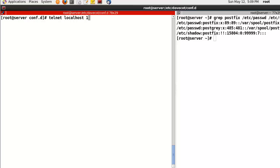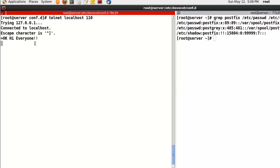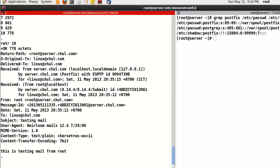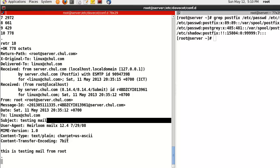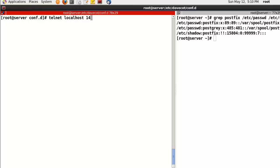Now test using telnet localhost 110. Here we can find the changed greeting. For example, user Linux, password Linux1234, and then list. Now we can read the email - the email has sender, receiver, recipient, contents, and header information. POP3 is working well.